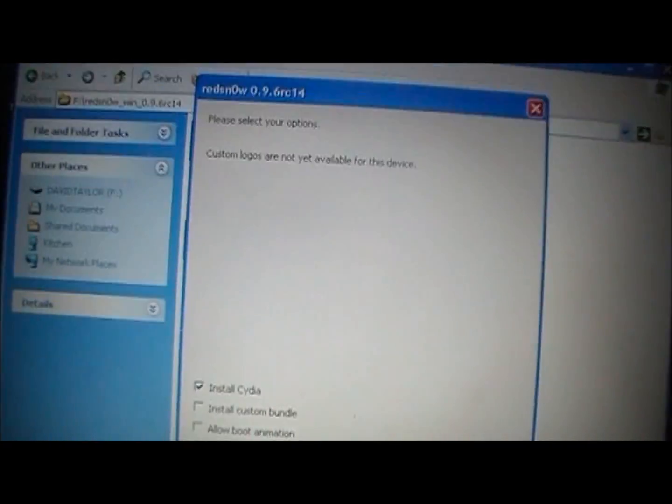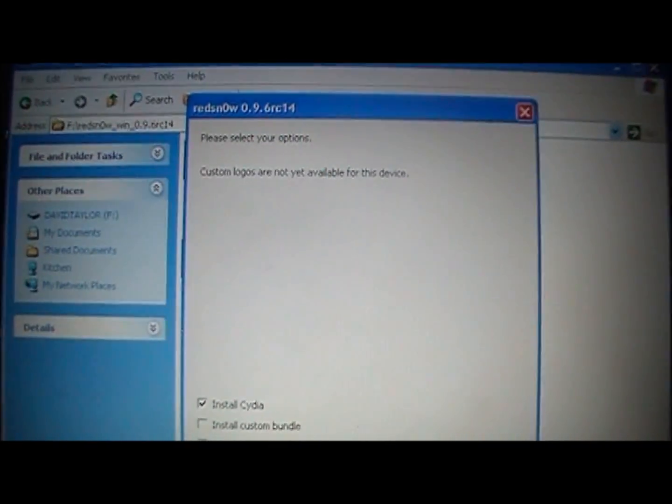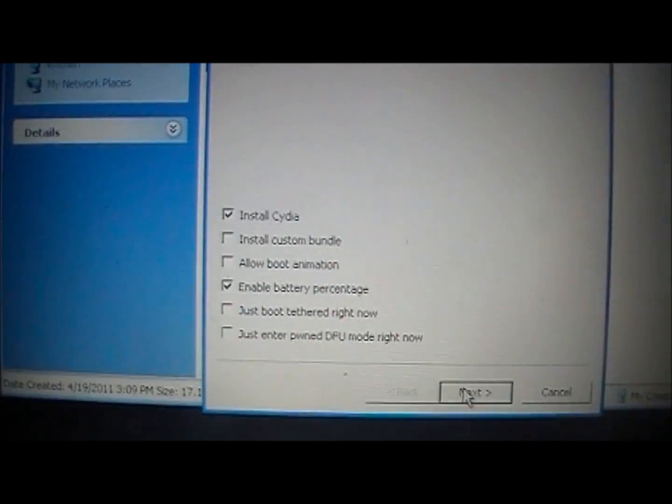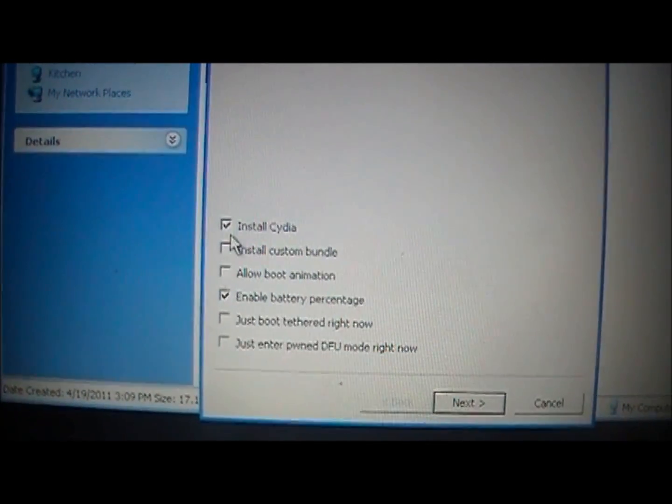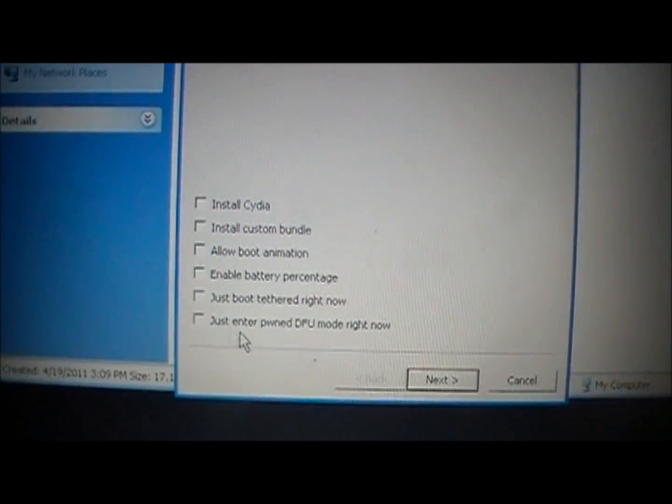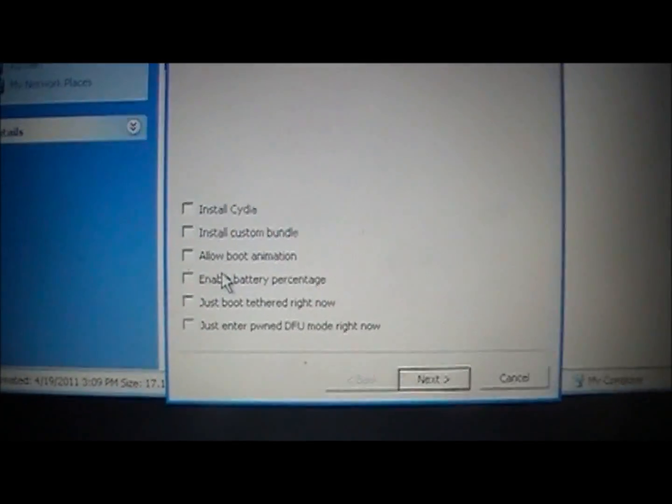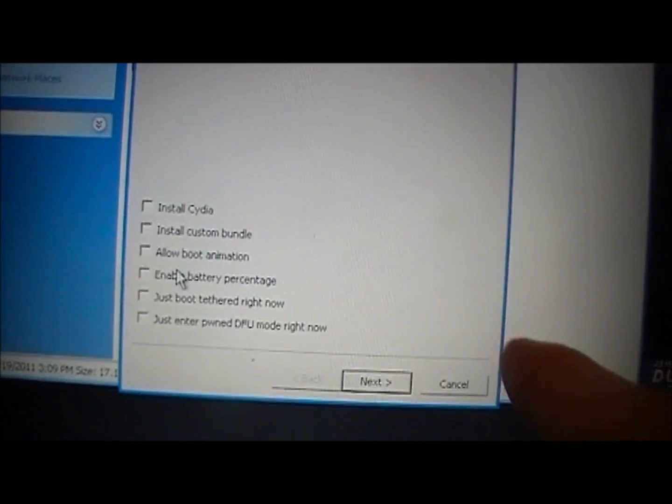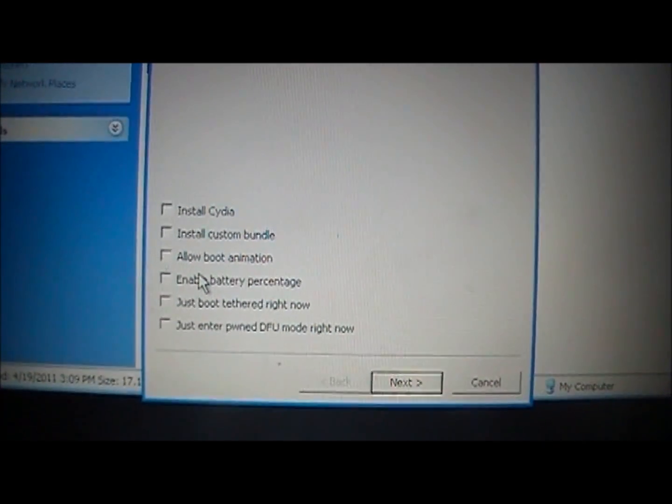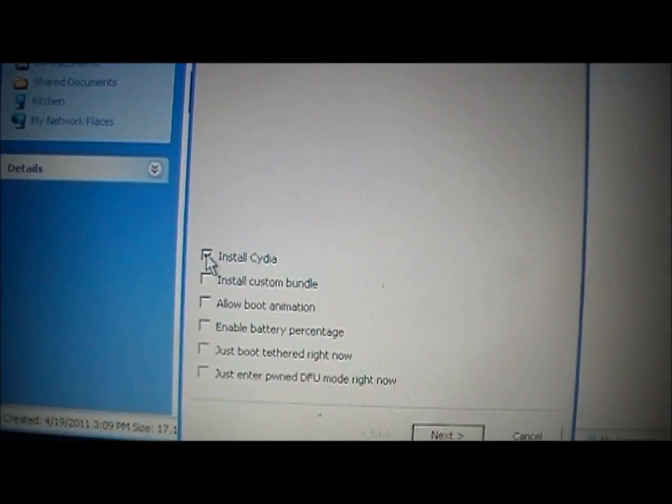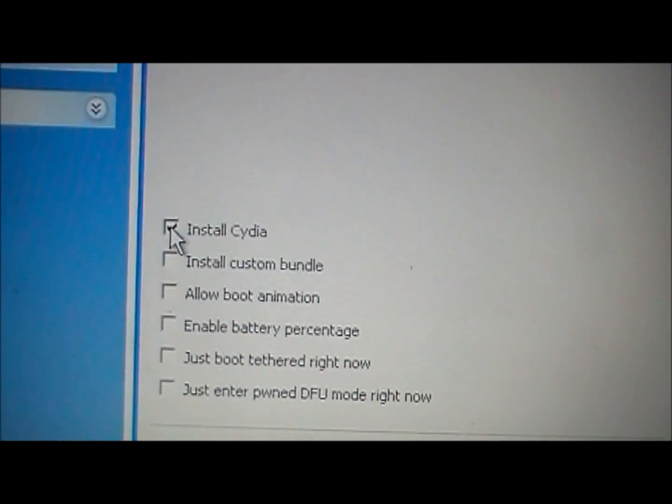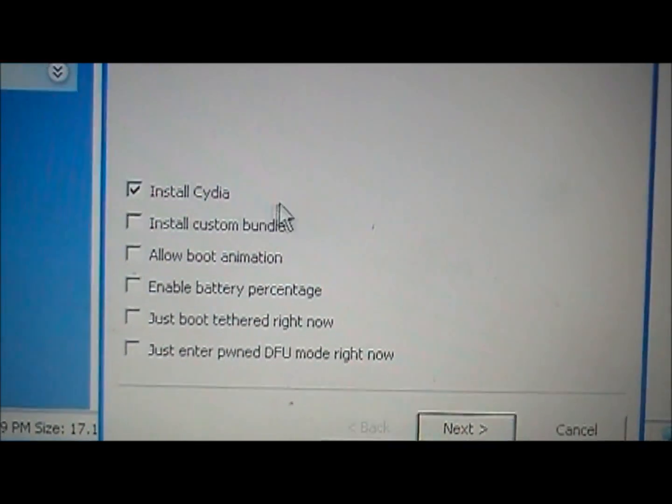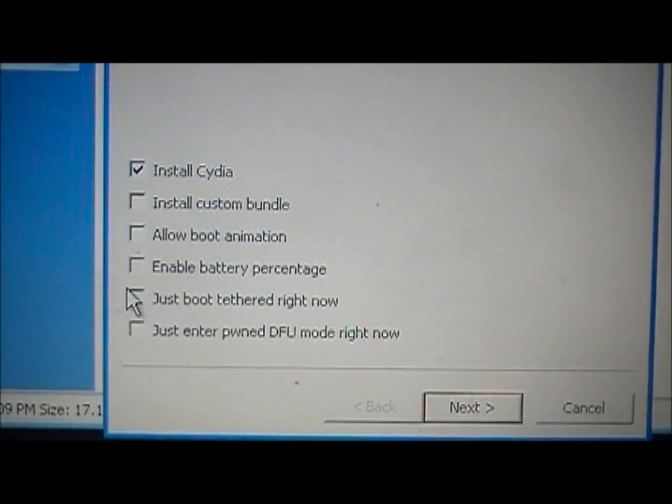So now when you get to this screen, if you have the tethered 4.3.2 jailbreak on, then you're going to come down here and unclick both of these. You're going to unclick everything, and then you're going to follow the steps. If you don't have a tethered 4.3.2 jailbreak, and you just have a plain 4.3.2, and this is the first time you're jailbreaking on the 4.3.2 firmware, you're going to come in here, and you're going to click Install Cydia, and then you can click any of the other ones that you want to click.